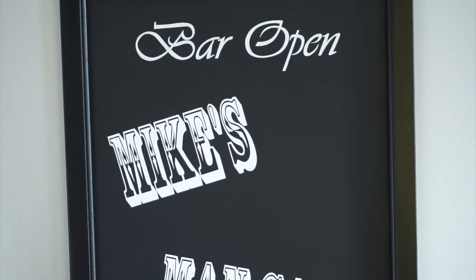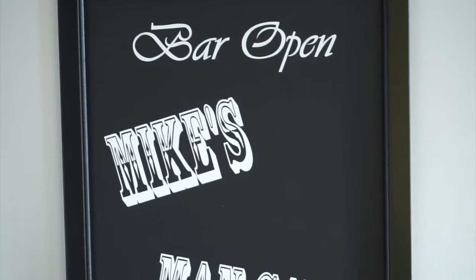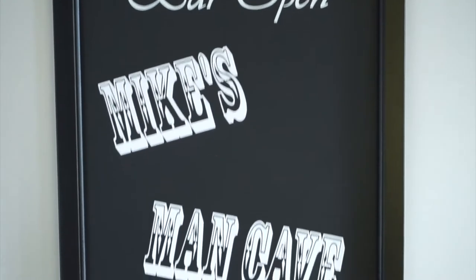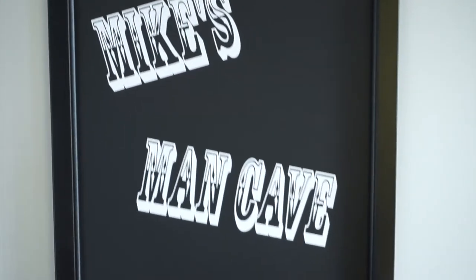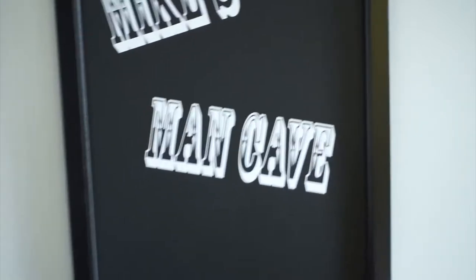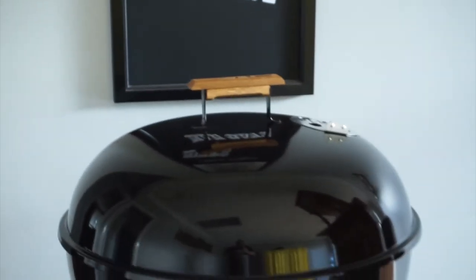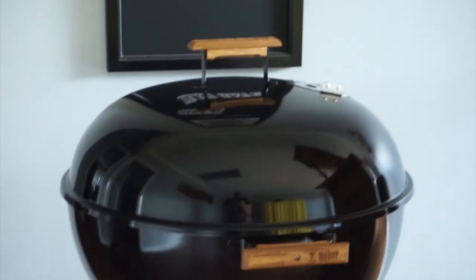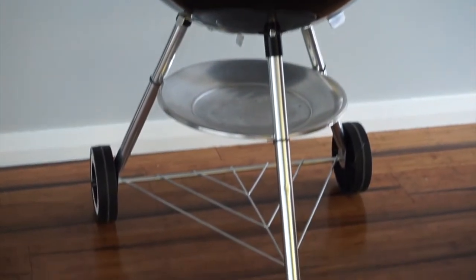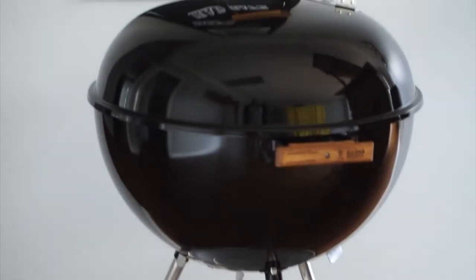Welcome to Mike's Man Cave, and today we're actually in my man cave. We'll be taking a look at my EI model classic Weber barbecue kettle. Being an EI model, it makes it 20 years old—it's a 1997 build.